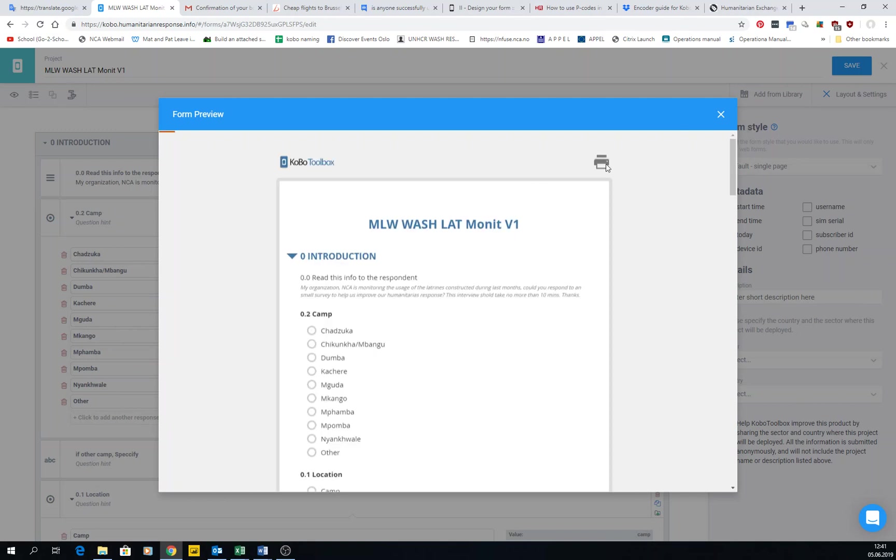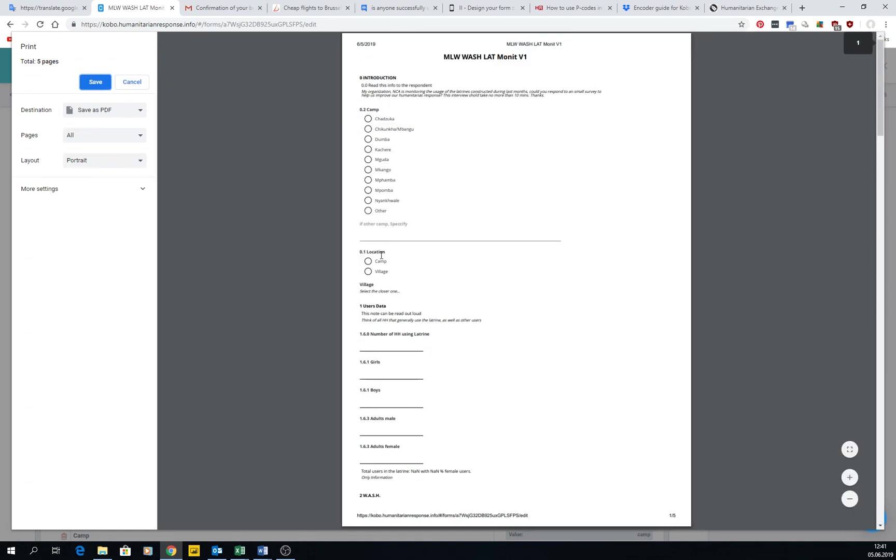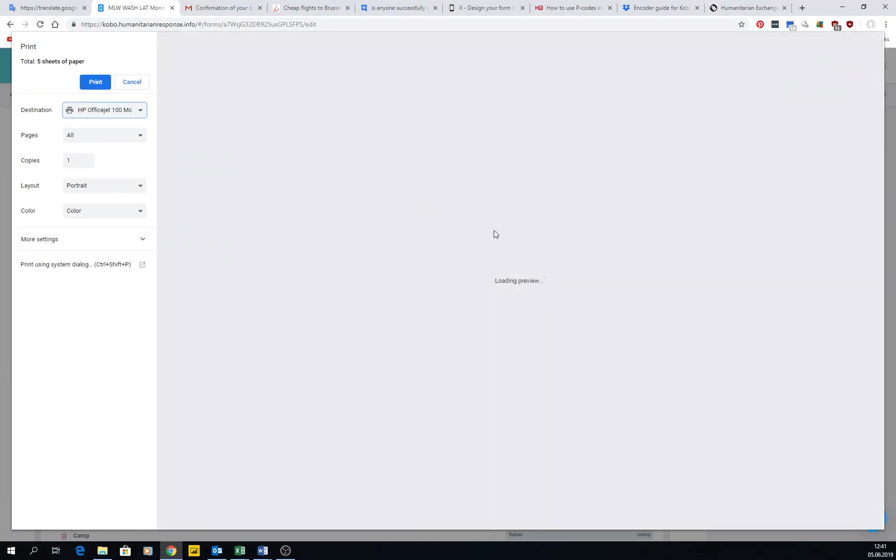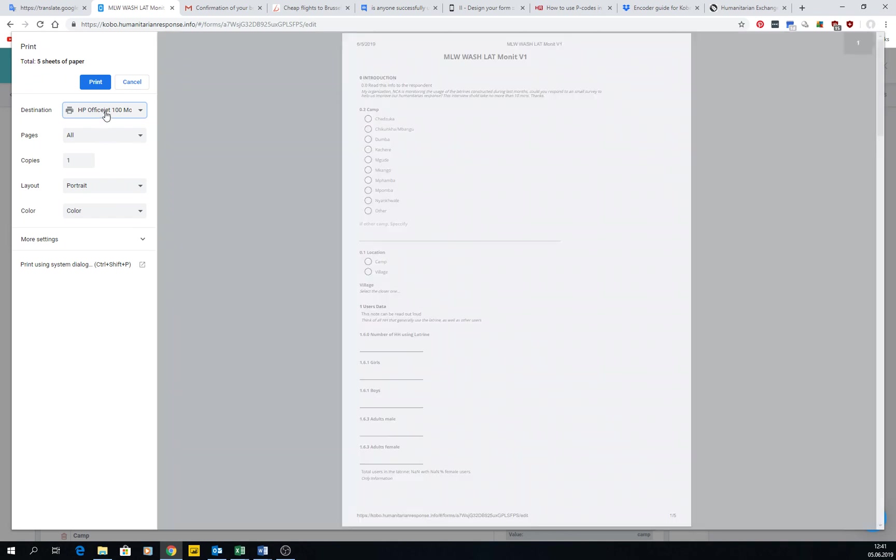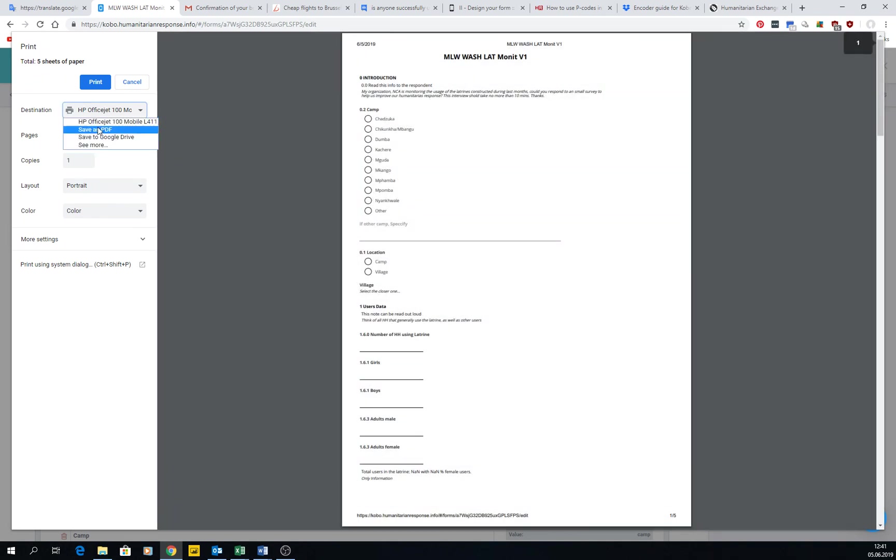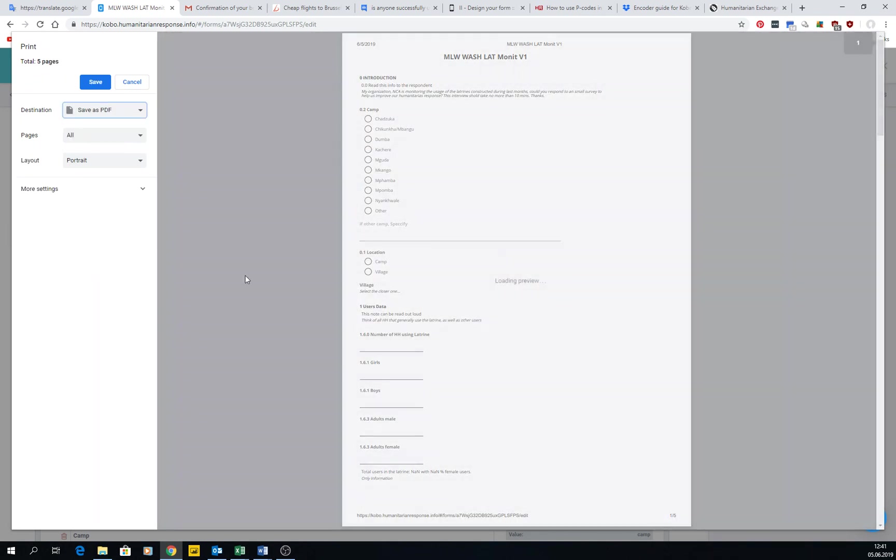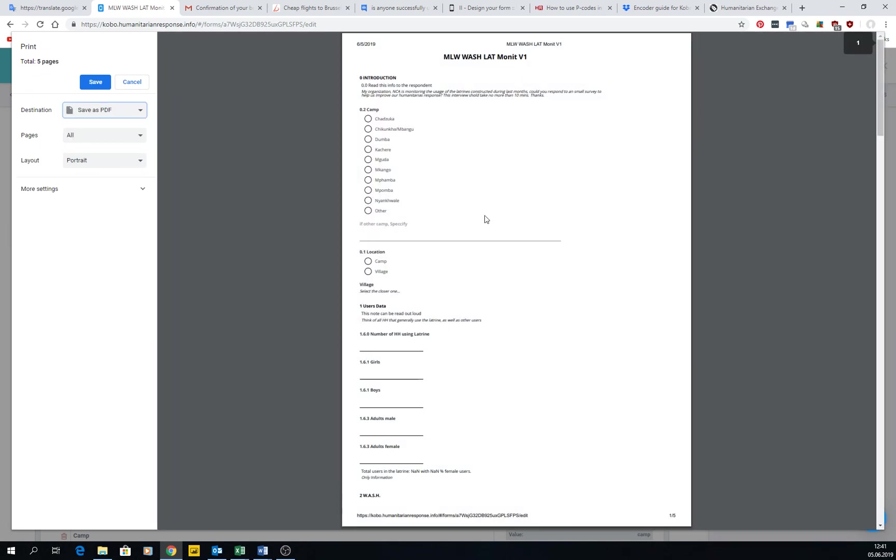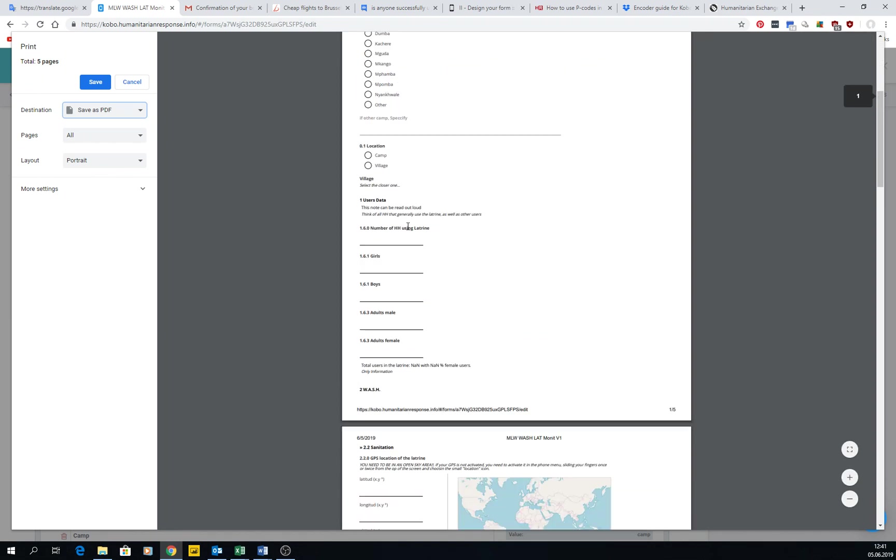And then you have here the small printer, and then within this printer you can come here and print it. You can save it as a PDF or you can actually straight away print it from your printer.